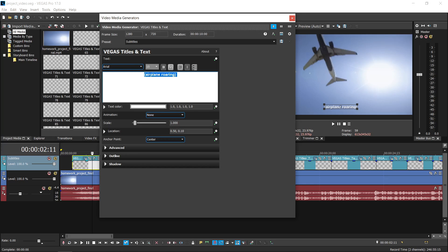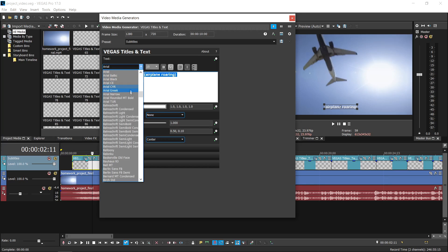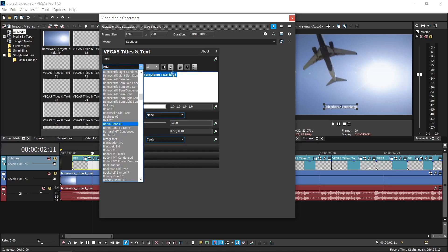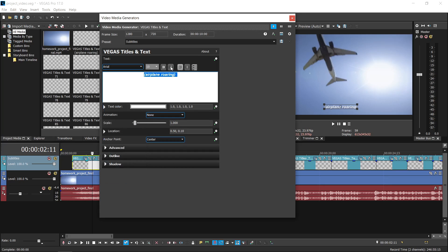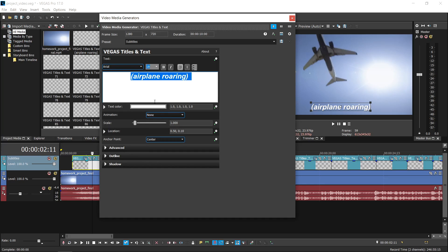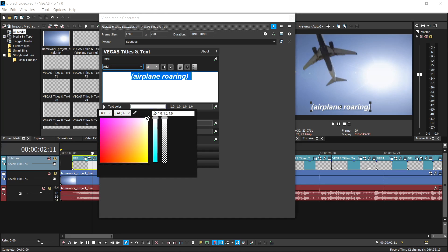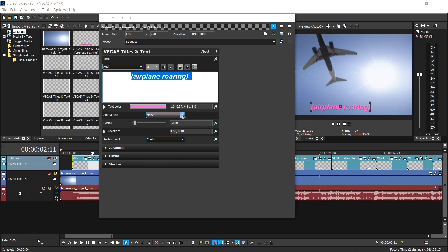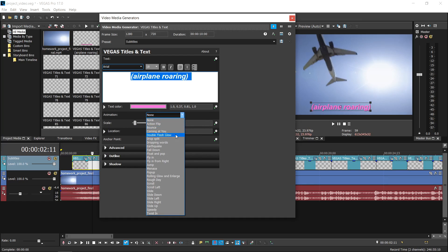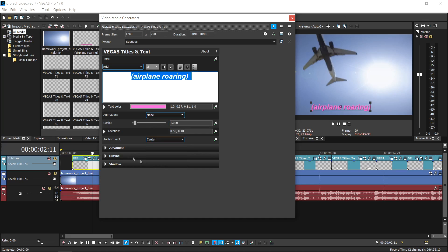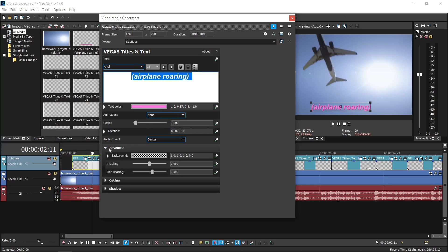You're able to change the subtitle text, change the font, font style, and size. Then you can change the color of the text as well as add some animations. In the advanced panel, you're able to apply different subtitle backgrounds and change the line spacing.